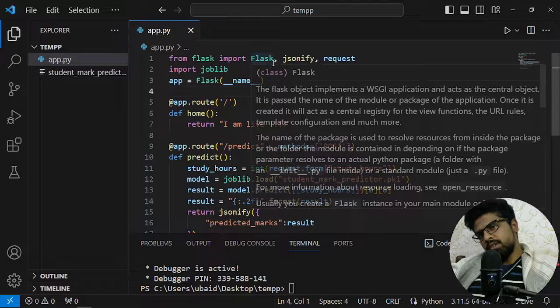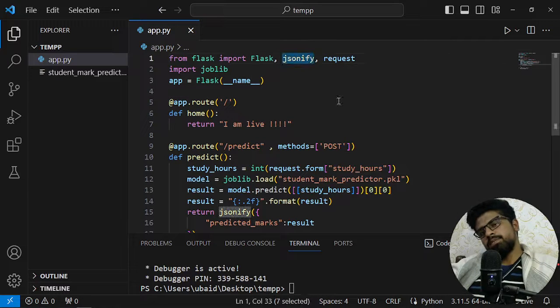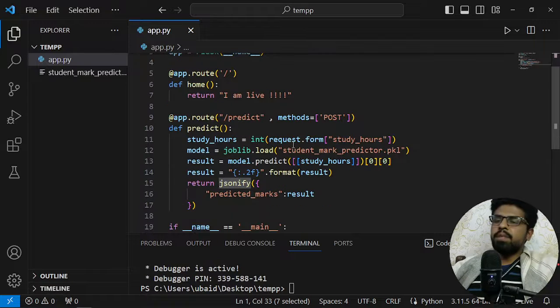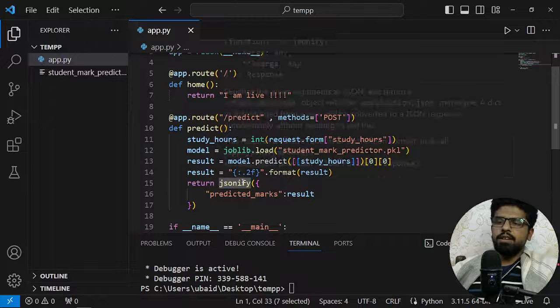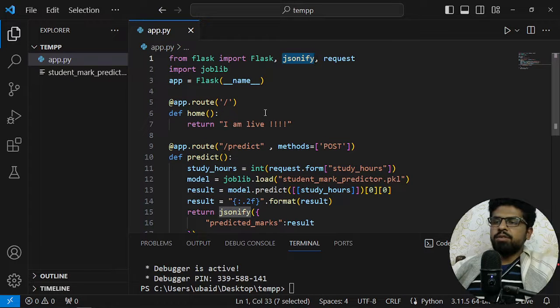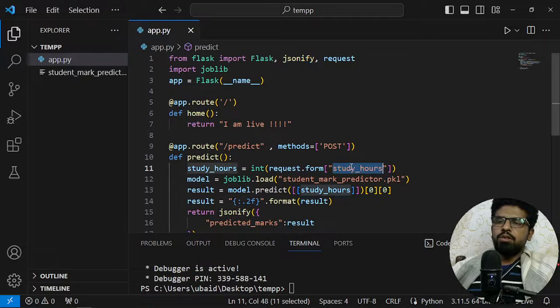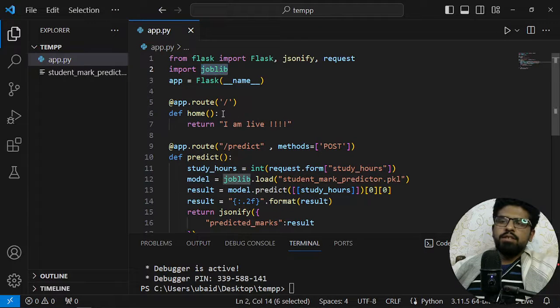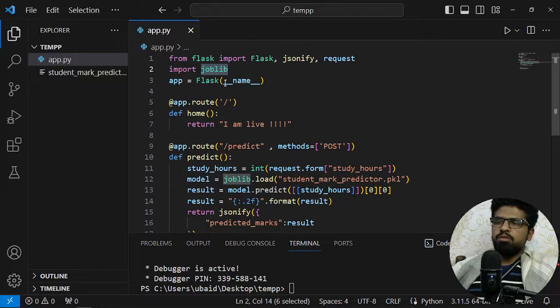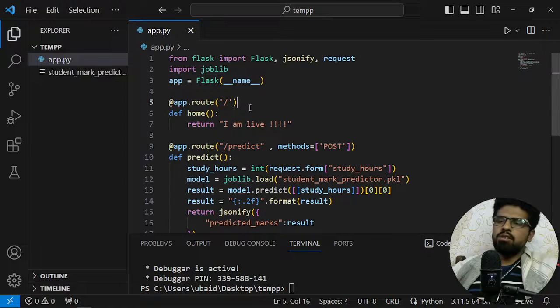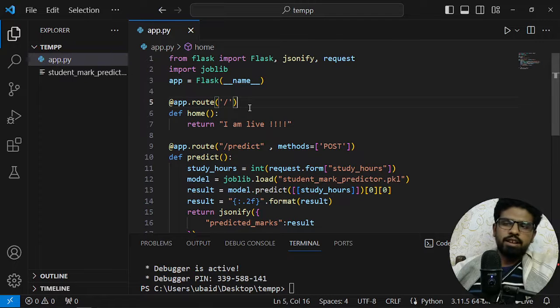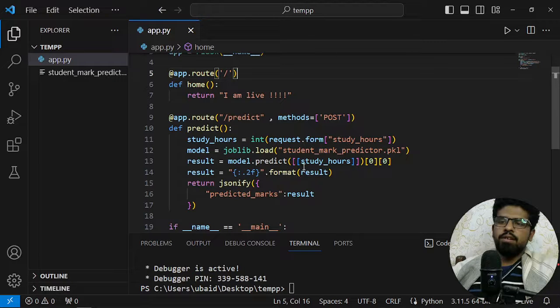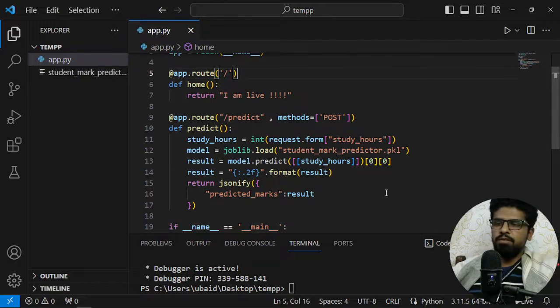First of all, I'm importing Flask, jsonify to return the response in a JSON object, and then request to receive the study hours or any parameter. Joblib is just to load the model. I'm using joblib, you can use pickle, you can use pretty much anything in TensorFlow, PyTorch. All will be same but this format will be always same.